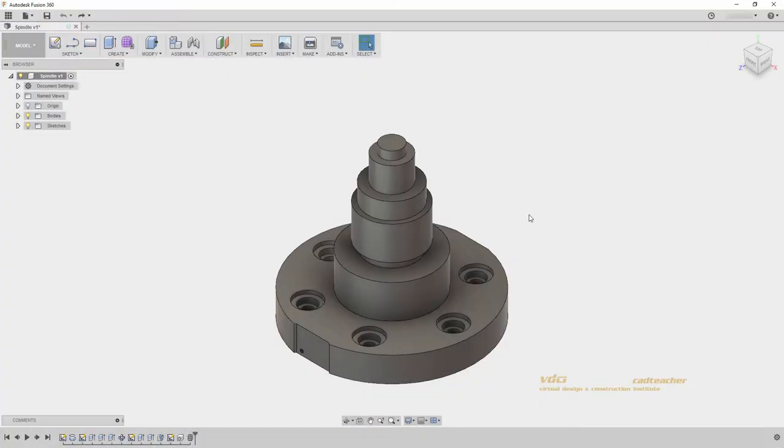Welcome back. In this video, we will look at Fillet, Chamfer, and Direct Modeling using Press Pull.